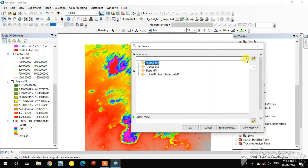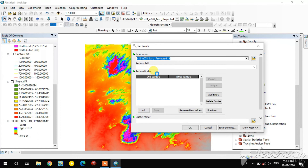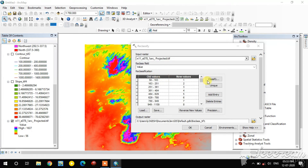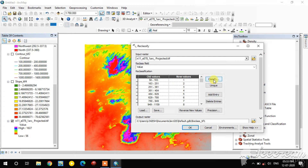The input raster is the DEM and the value field is the elevation values. In the Classify option you can change the class interval. For example, 56 to 163 meters elevation is class 1, 163 to 251 is class 2. In this way you can classify the image using the Classify tool.